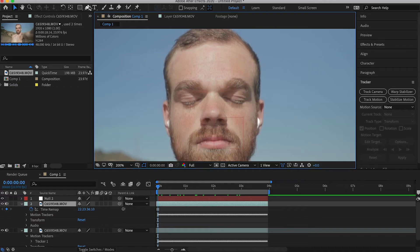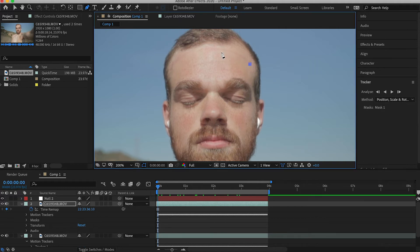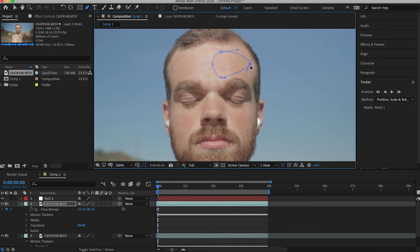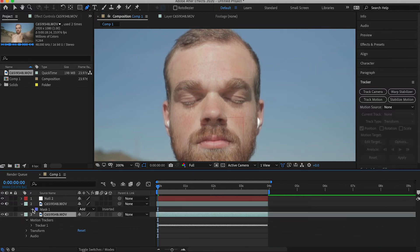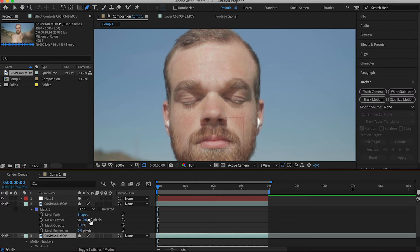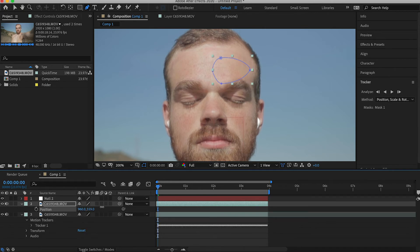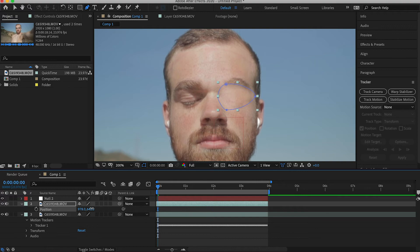On that duplicated freeze frame layer, you want to mask out some smooth skin so that you can replace the eye and the brow with that skin. For me I selected the forehead. Once you've masked out a circle on the forehead, go ahead and boost the mask feather — I went to 25, but do whatever looks best. Then reposition that mask layer to cover the eye and the brow.